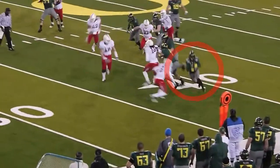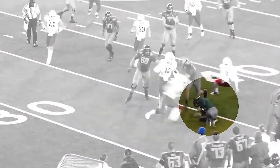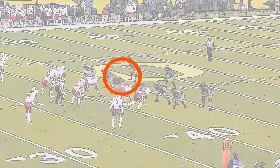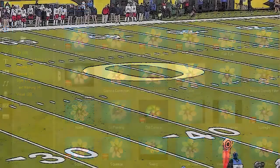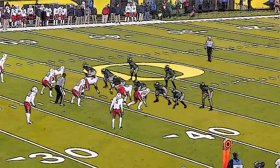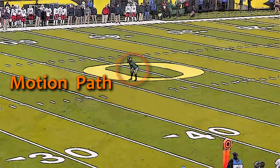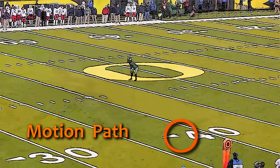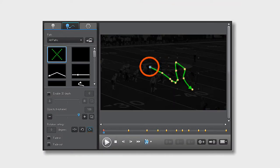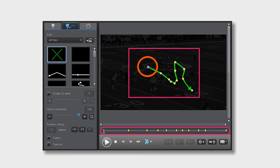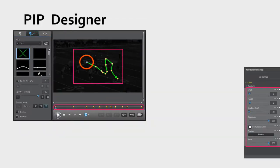Hi everyone. In this tutorial we'll take a look at how to highlight a moving object or character using PowerDirector 10. A highlight can either be an image that is layered on top of your footage, or an effect that you apply to the footage. Whichever highlight option you choose, you'll need to create a motion path so that the highlight follows the movements of the object or character you are highlighting, and these motion paths are created by applying the keyframes found in PIP Designer and the Effects Room.